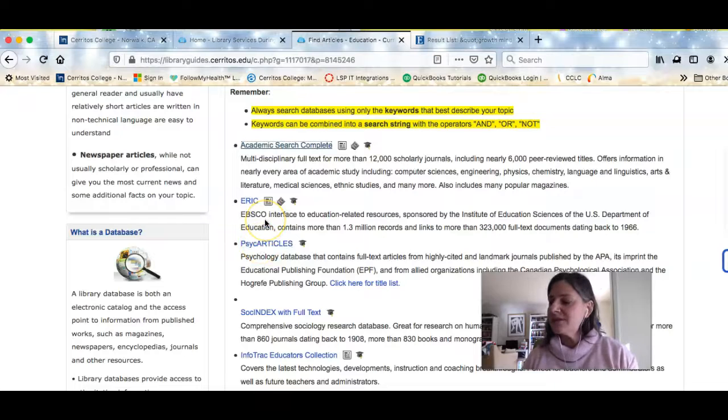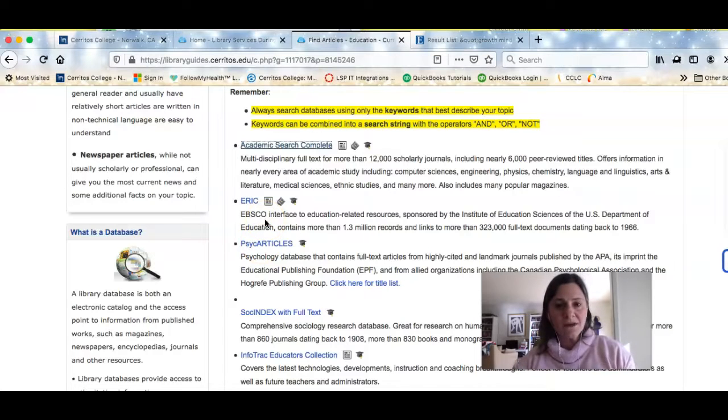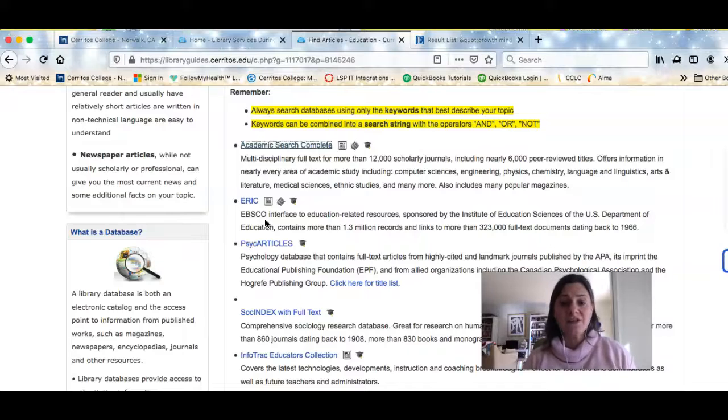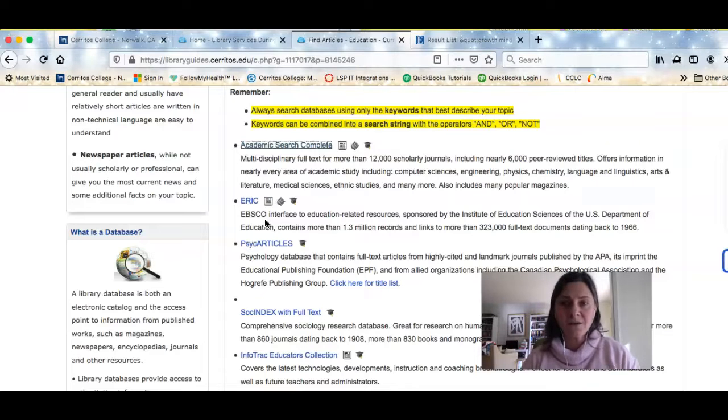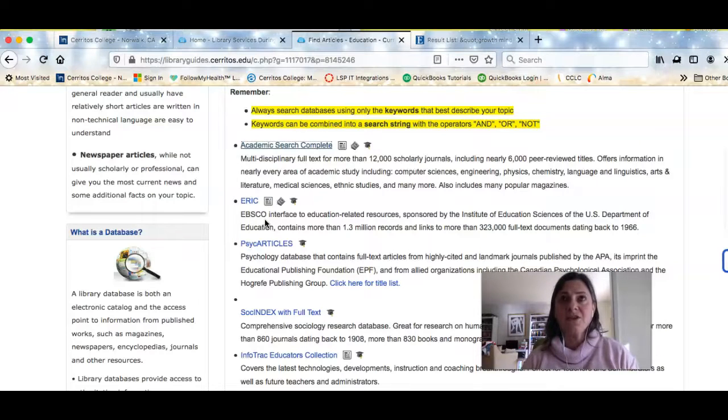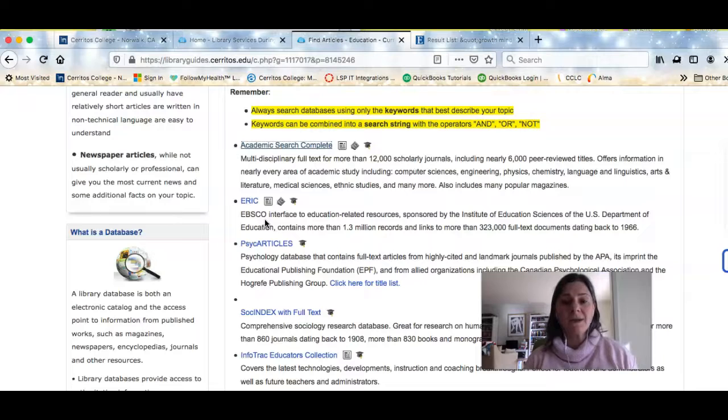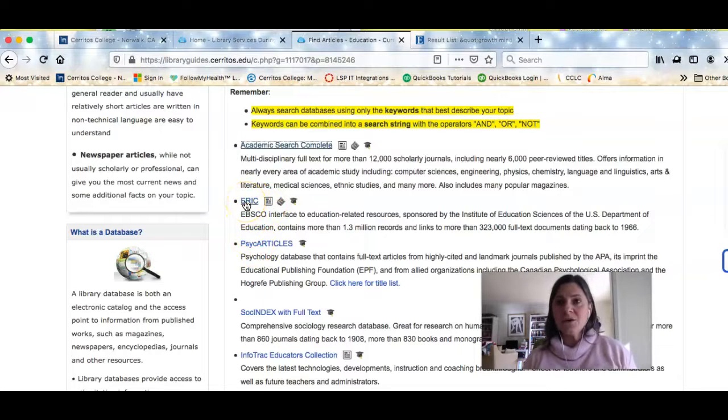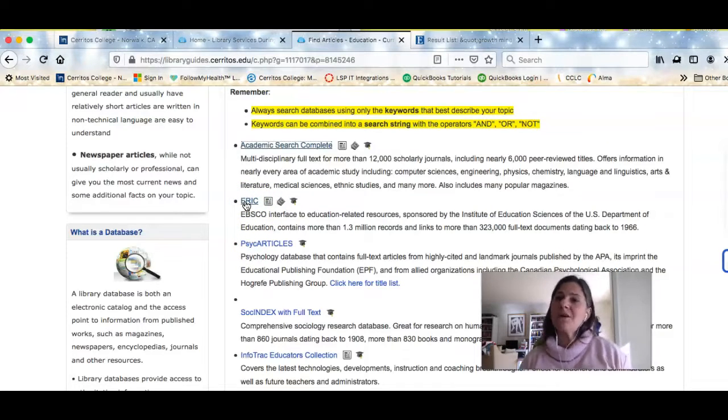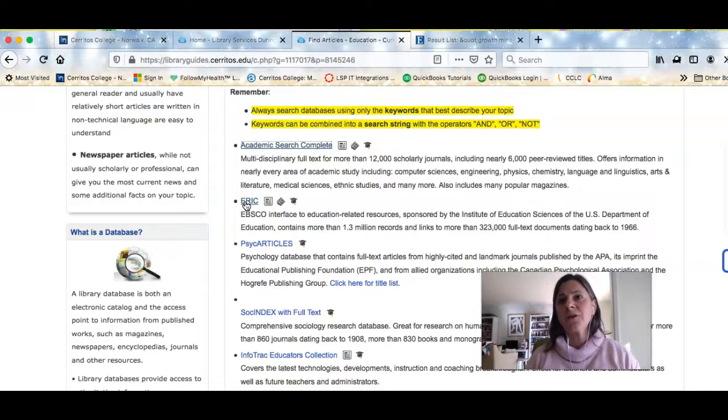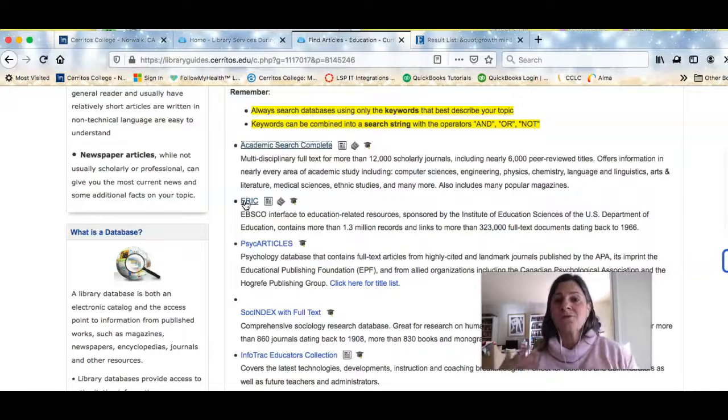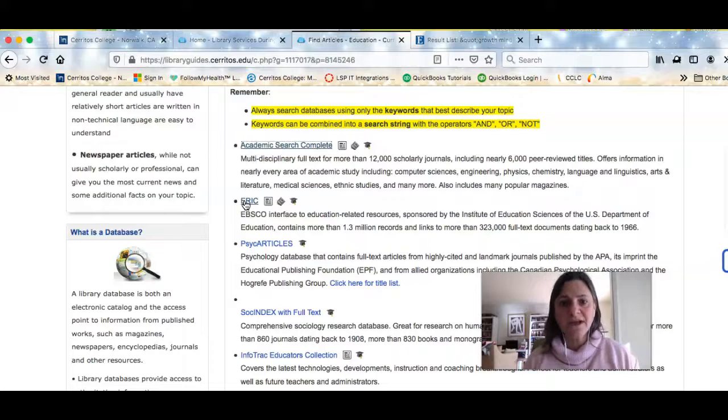So since these people that you're talking about for this first assignment, a lot of them work in the field of educational psychology, you're going to find a lot of additional articles either by them or about them in these two databases here. ERIC will include some professional literature, so it'll have scholarly articles, but also journals or magazines, just simple magazines written for educators.